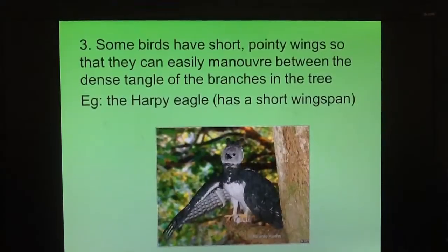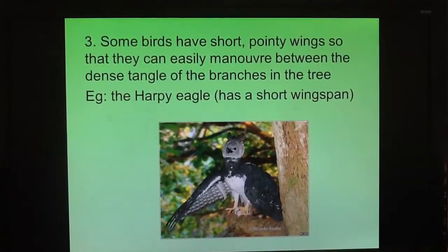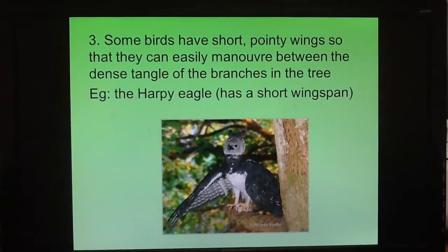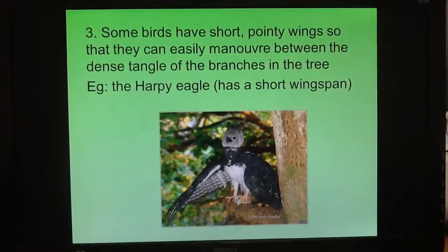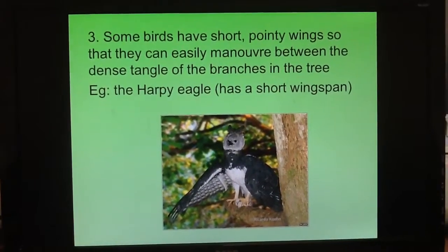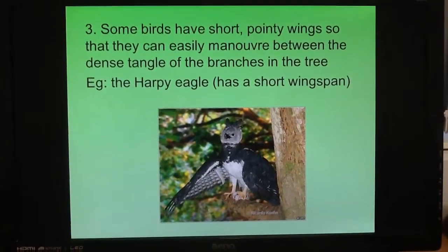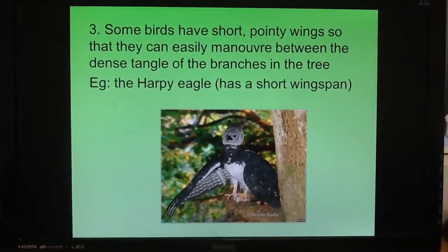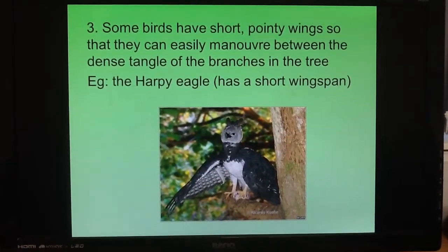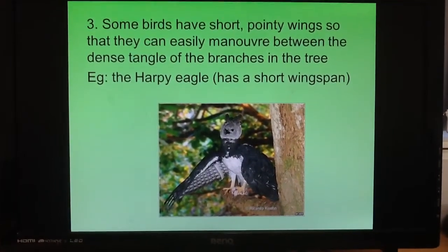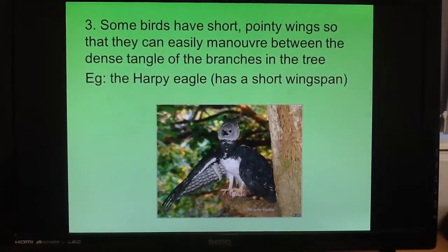Number three: lots of birds in the rainforest have quite short, pointy wings so they can easily get between the branches in the dense canopy of the rainforest. An example of this is the harpy eagle.